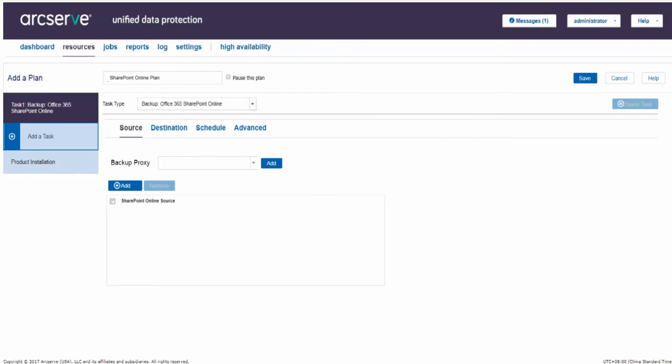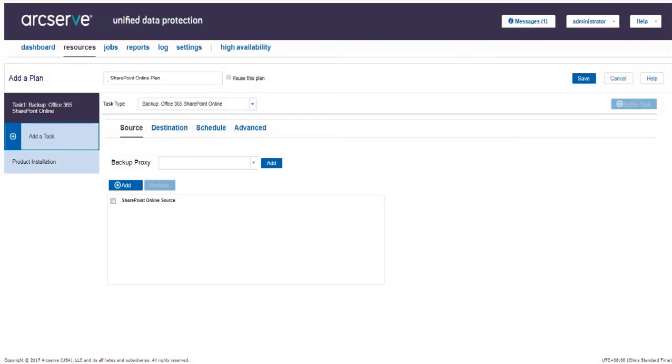The Source page lets us specify the SharePoint Online source nodes that we want to protect. We can select more than one SharePoint Online source node in a plan. The Source tab lets us add Backup Proxy and SharePoint Online source node to the plan. First, we need to provide a Backup Proxy. All SharePoint Online backups and restores are executed from the Backup Proxy. The RPS servers are listed and added by default. We can either add a new Backup Proxy by clicking Add or else select from the available Backup Proxy displayed in the drop-down option.